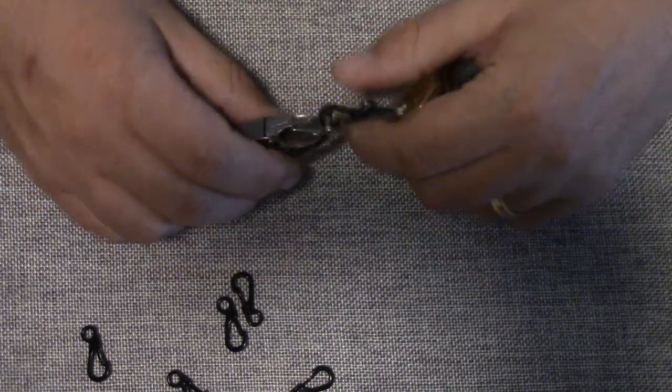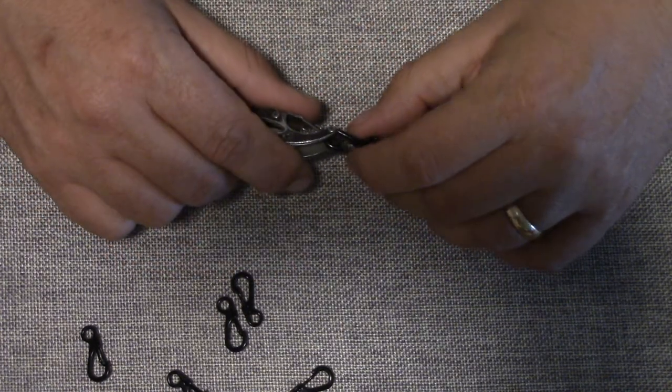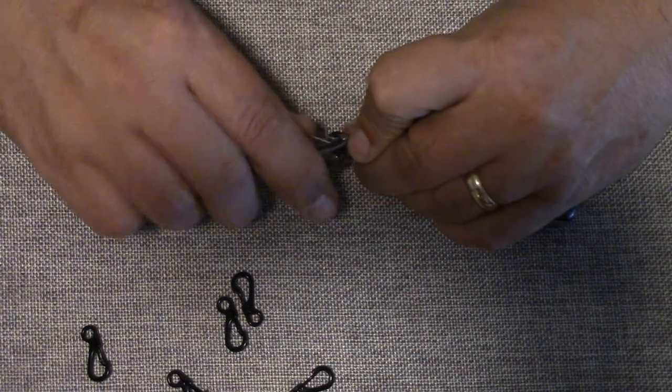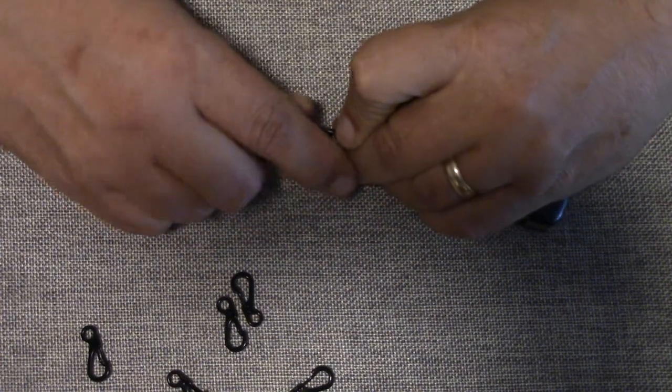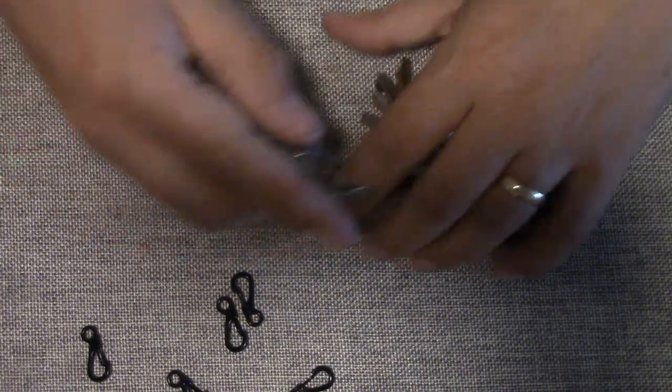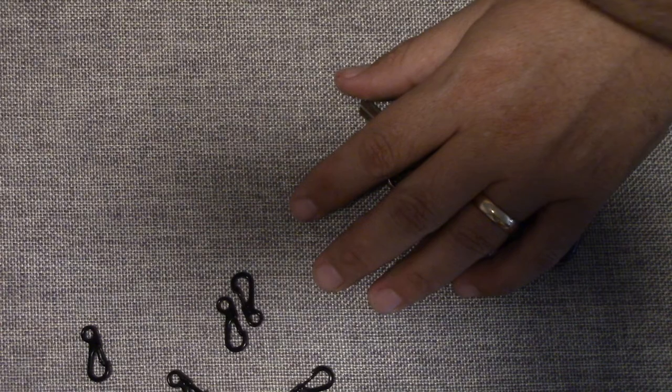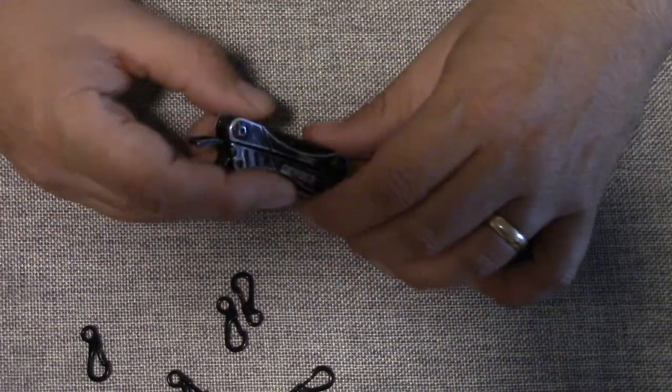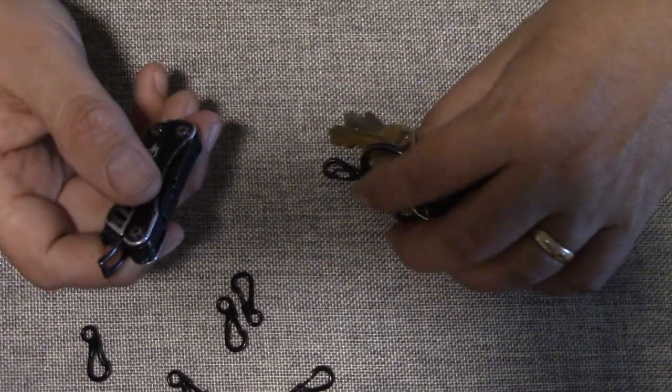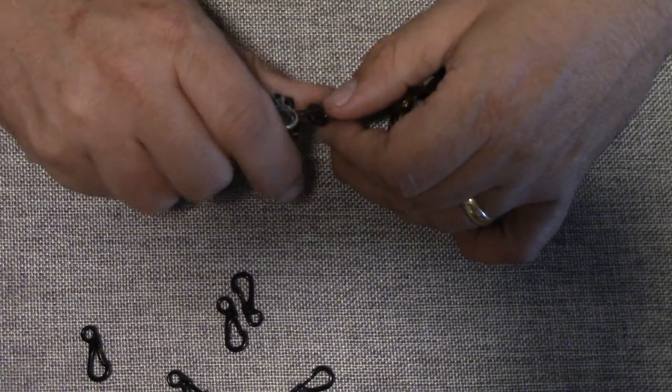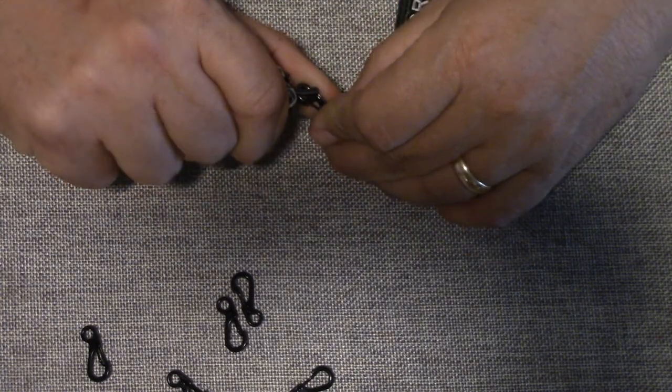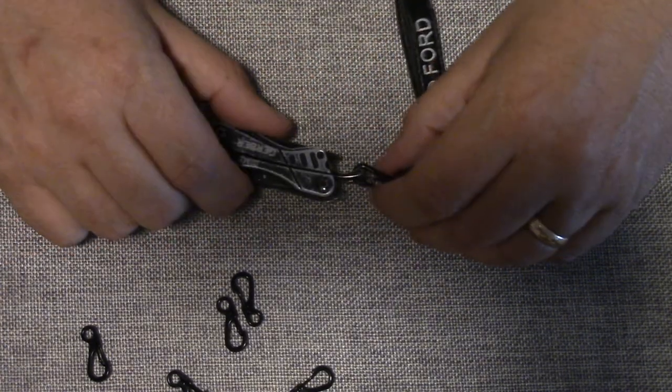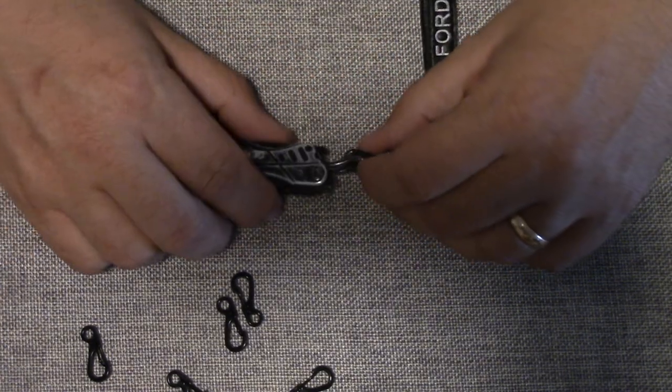If tomorrow I decide I don't want it, I can take it off, and it just kind of snaps out. I also have this Gerber Dime—it's a little bigger mini tool. So if I want to carry that, I can actually just snap it onto my key ring and have it on my keys, not loose in my pocket.